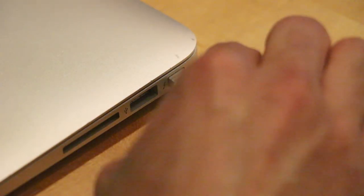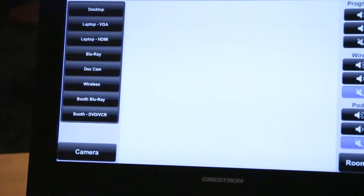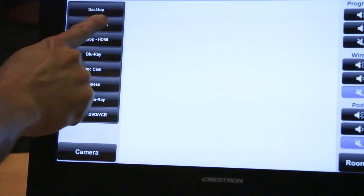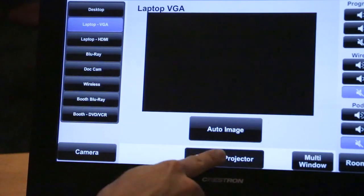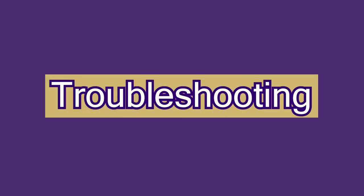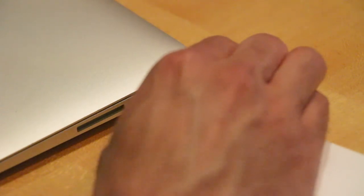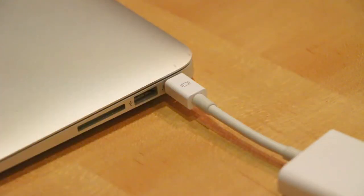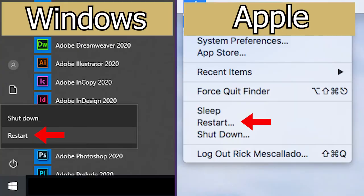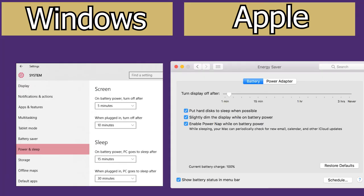Once your laptop is plugged in, select the appropriate input on the touch panel and press Send to Projector. If you do not see your laptop image on the projector, you may need to reinsert the cable assembly, restart your laptop, or check for updates for your operating system.